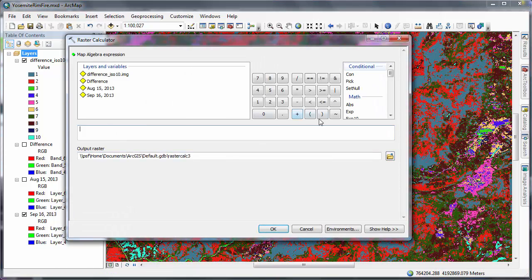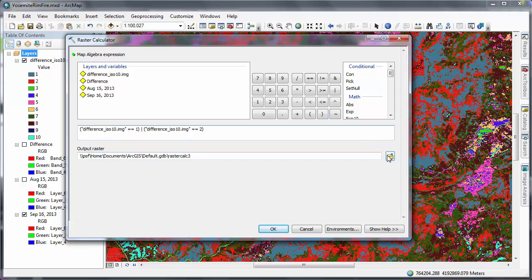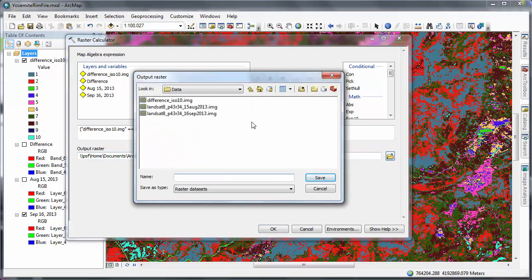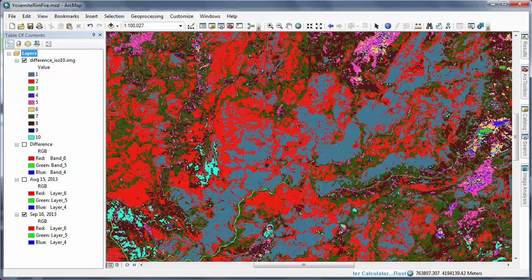The expression we'll enter into the raster calculator says, if the ISO data classification is equal to one, or if the ISO data classification is equal to two, produce a new raster image. The output raster image will consist of cells that have values of either zero or one. Cells with a value of zero means they don't meet the criteria. Cells with a value of one means that they've met the criteria, that is, their original cell values were either one or two.